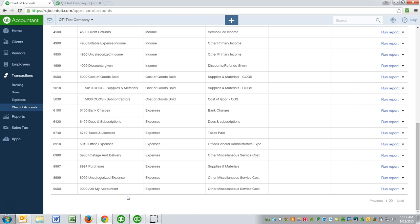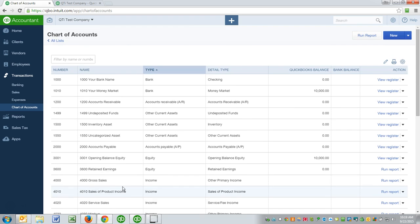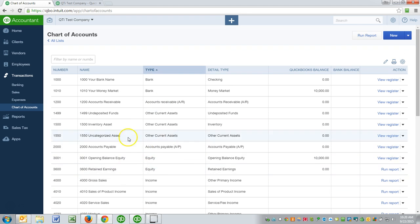And when you run across a transaction and you're not sure where to put it, I tell my clients put it here. Because when I'm doing a review of your financials and I see something in Ask My Accountant, I'm going to take a look at it and we're going to discuss what it is. So put a good memo when you put it in there, put what it is in the memo, and we'll move it to the right general ledger account or the right bucket, if you will.